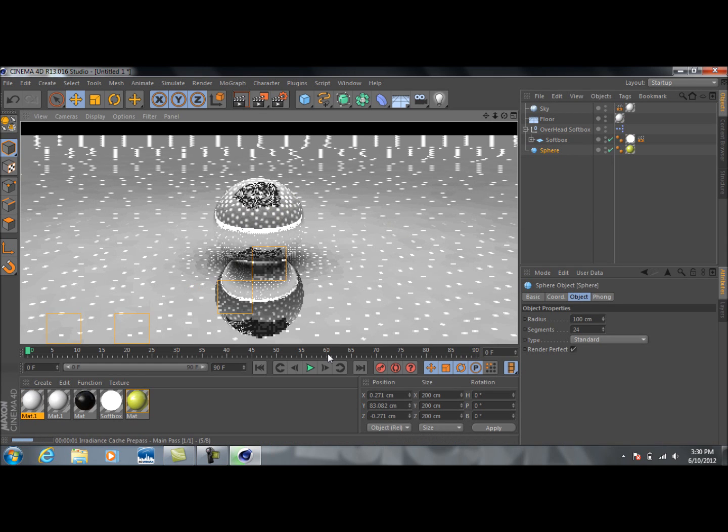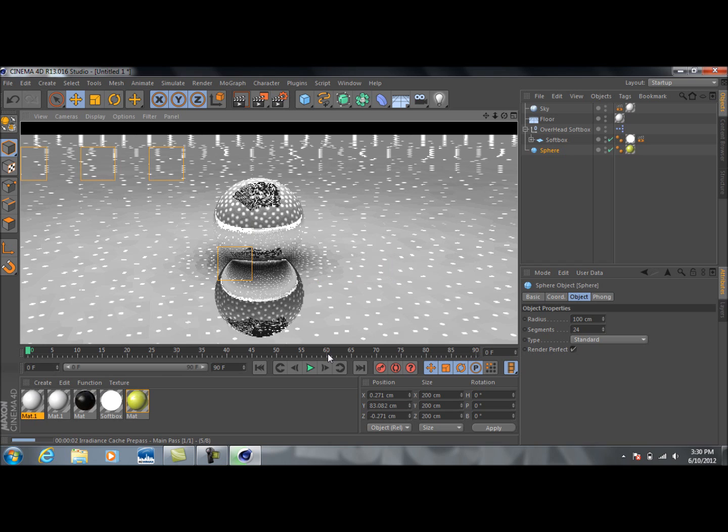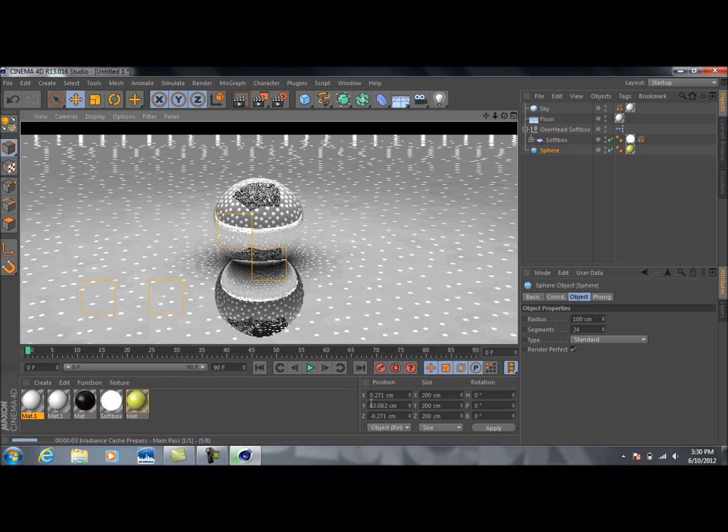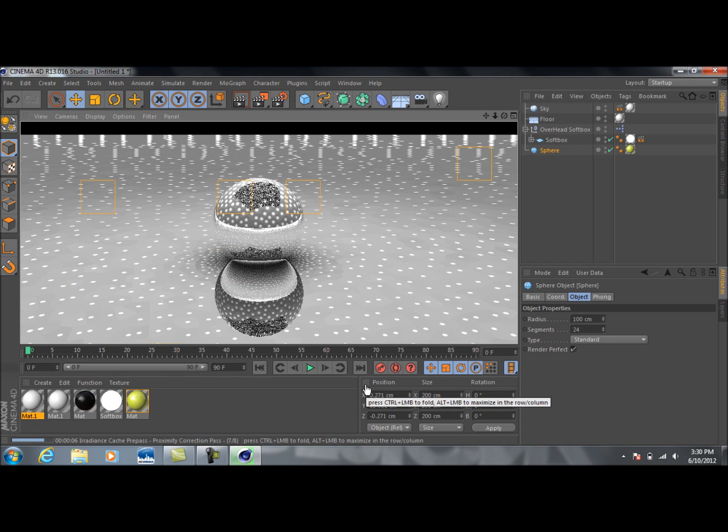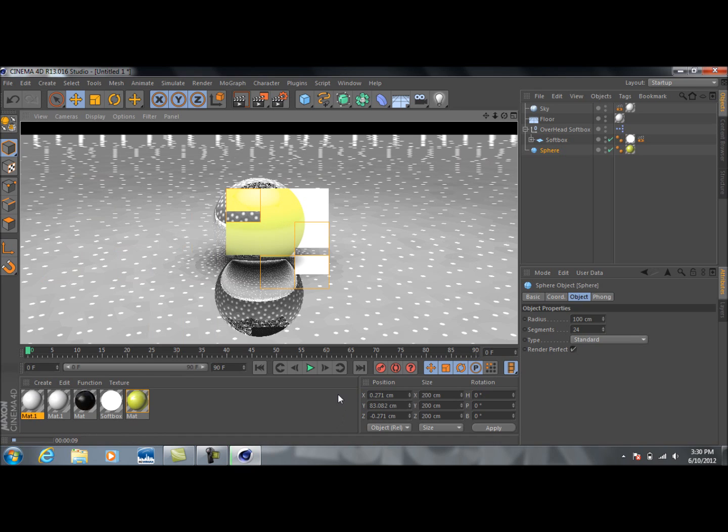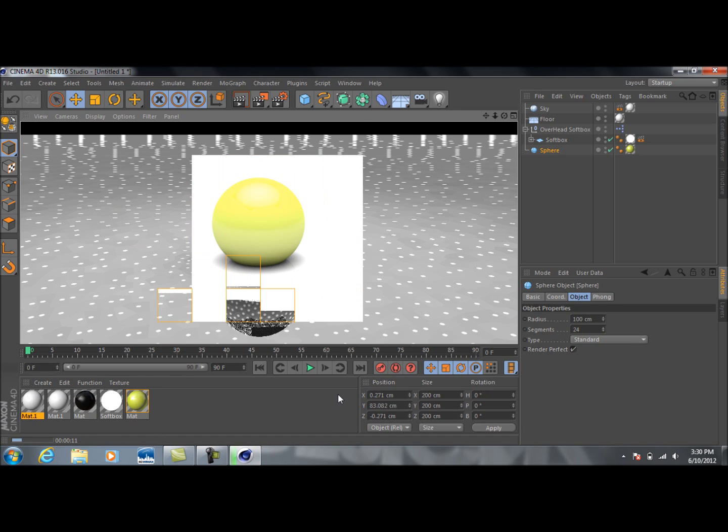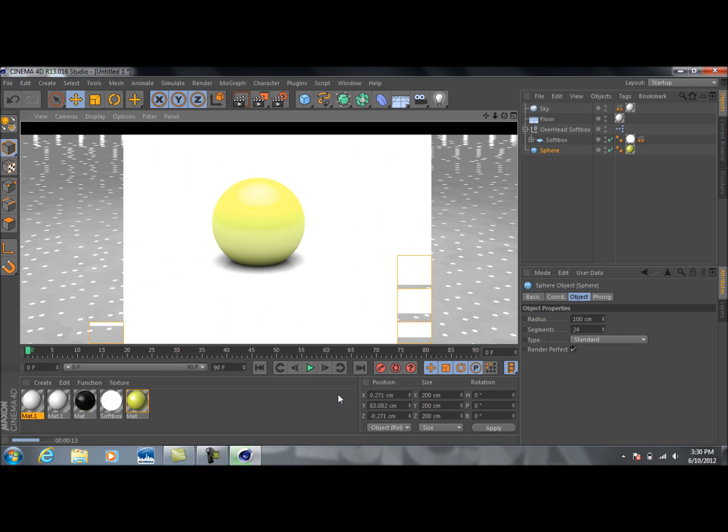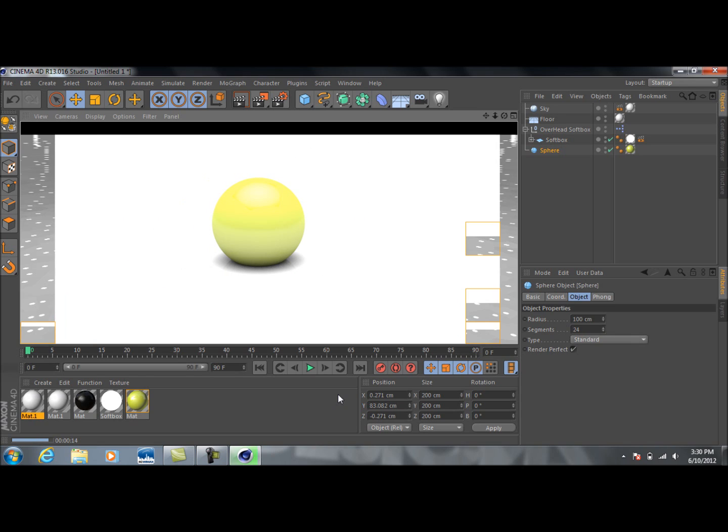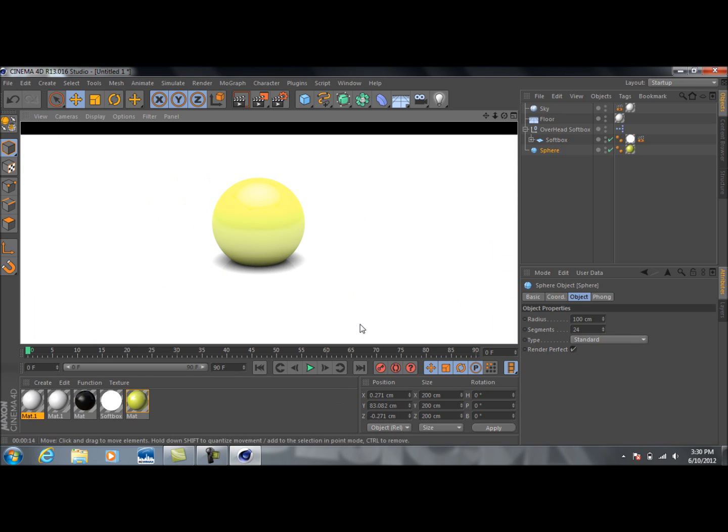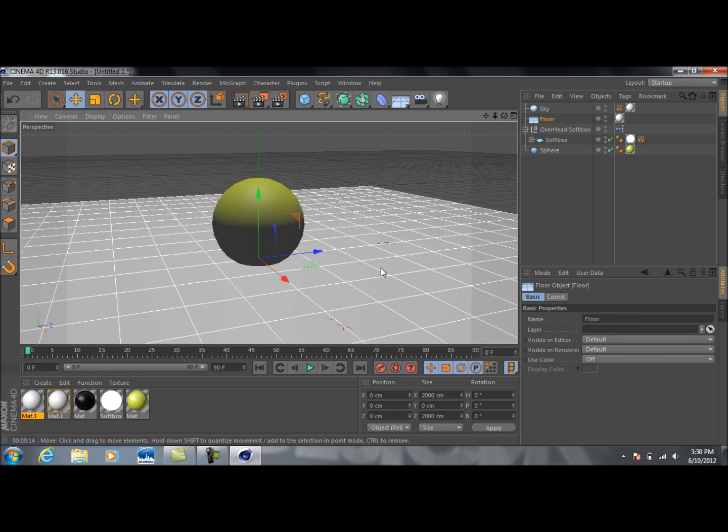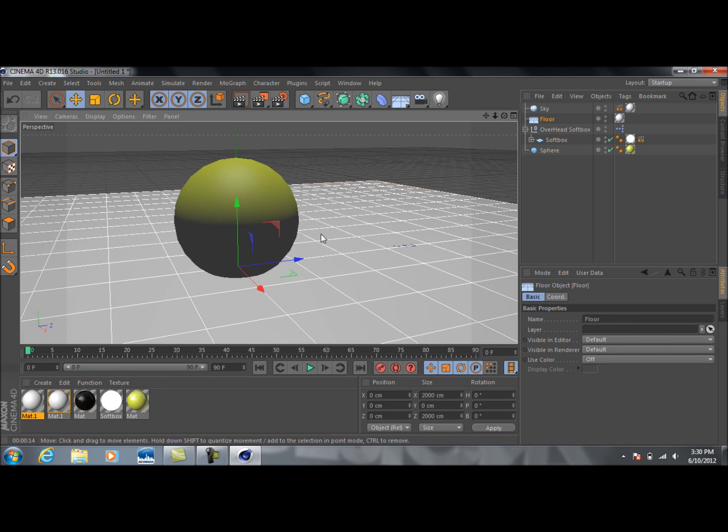So if we go ahead and render that, go ahead and see what we got going on. And this is pretty much it guys. It's really that easy. So yeah, there you go. Now that may be a little bit too bright for your liking. I don't know. It just depends. But it definitely stands out.